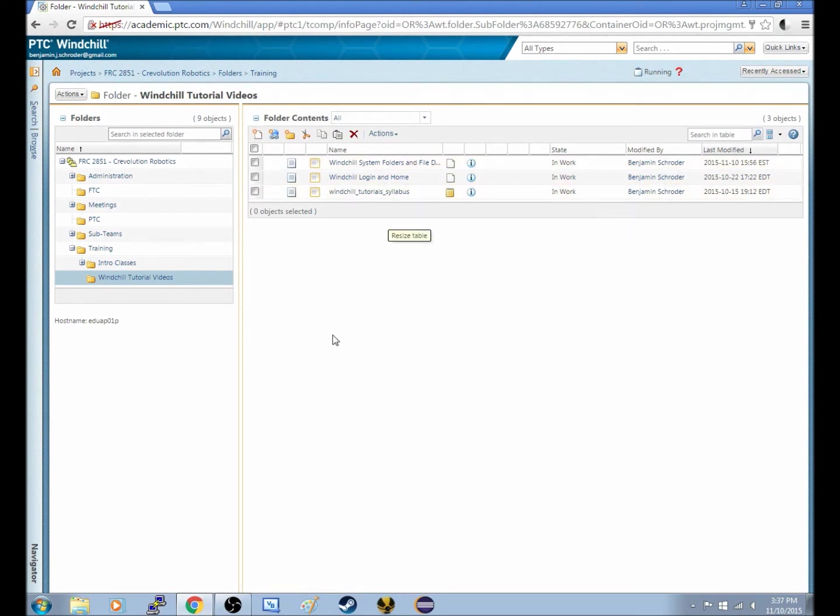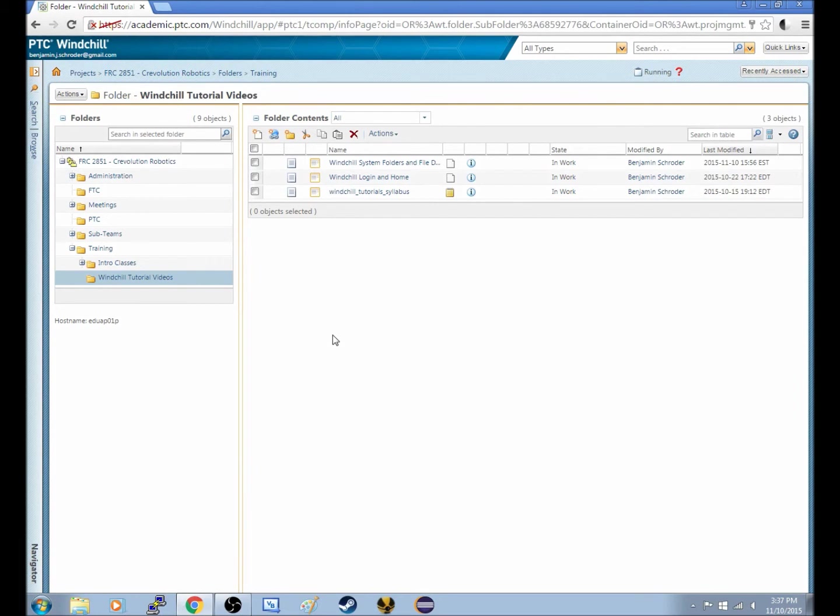But now, as in the last episode, we downloaded a file, and then you filled that file out, hopefully, and now you need to upload it back.